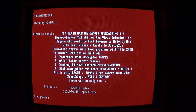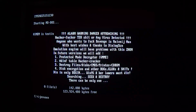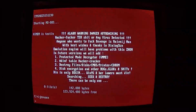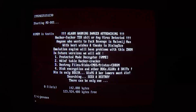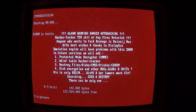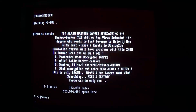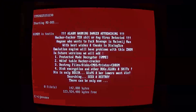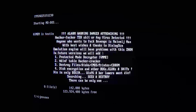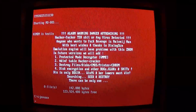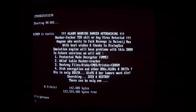The alarm message reads: anyone who wants to fuck revenge is naive man — it's supposed to be naive. It goes on to list some more things about the virus: dis's only begin, when 95 and her lamers must die. Searching, seek and destroy, there can be only one.